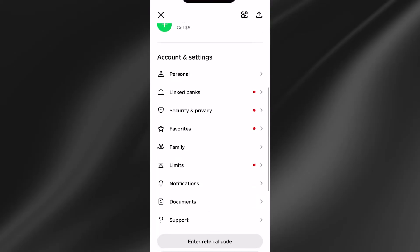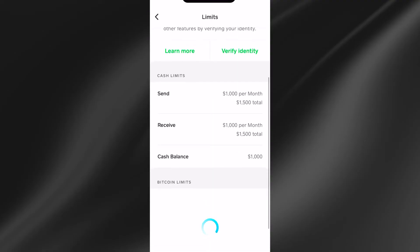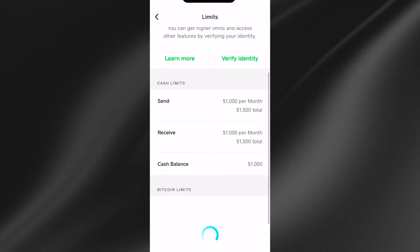Scroll all the way down to limits and select this. Inside of here, you'll see all of the limits that are currently allowed on your account. As you can see down here under receive, this is how much I can receive on this account per month.